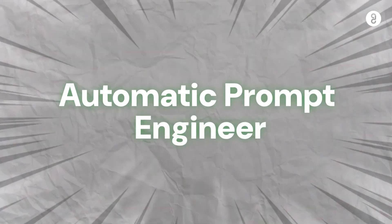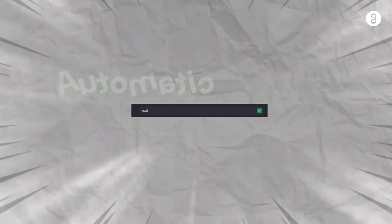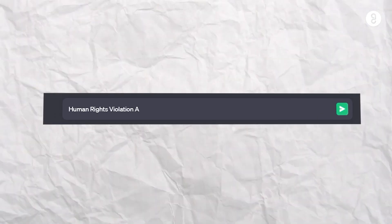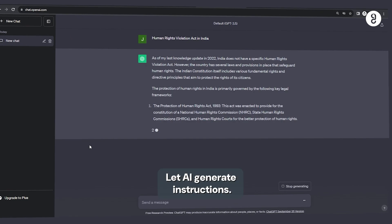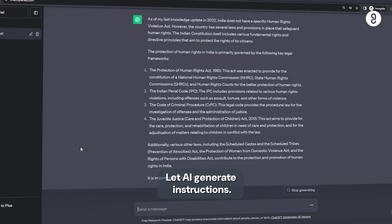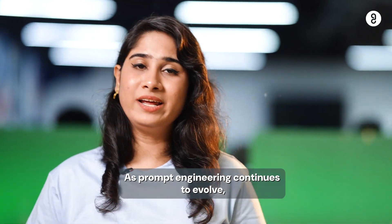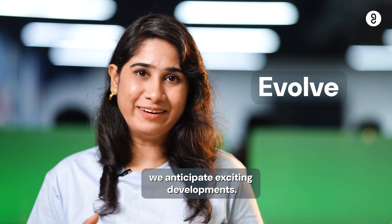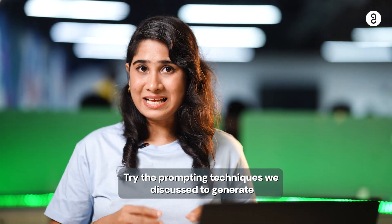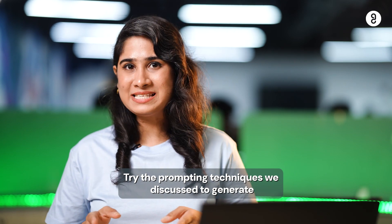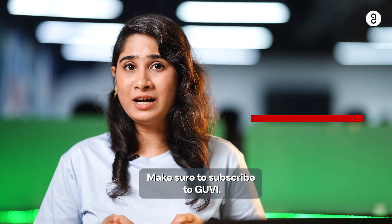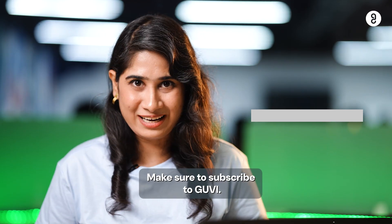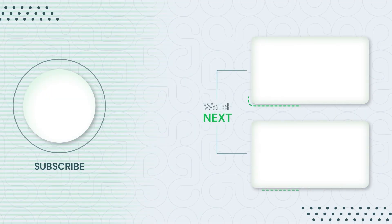Finally, 15th one is Automatic Prompt Engineer. Human Rights Violation Act in India. If you type in an AI, you can generate the instructions. Prompt engineering evolve and exciting developments. Plus, if you look at the exciting and amazing prompts, try and subscribe to our channel as well. Thank you.